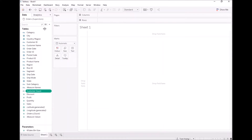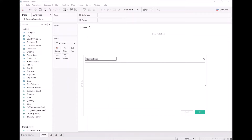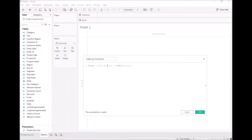Now it's going to become a bit more interesting. Let's create a calculated field. We want to know sales by customer. We are going to say: FIXED [Customer ID]: SUM([Sales]). We're using our LOD expression to work this out.